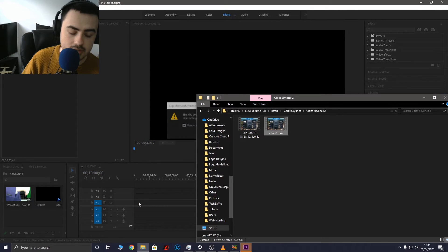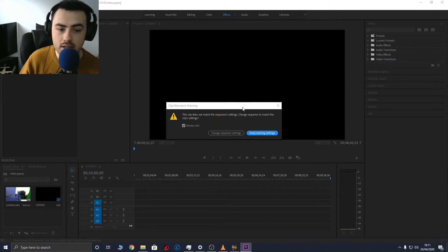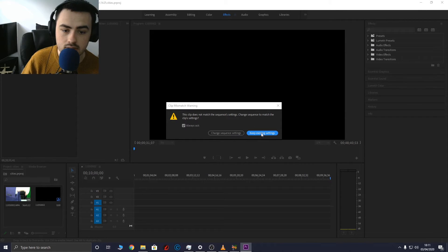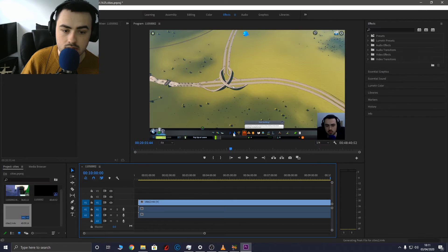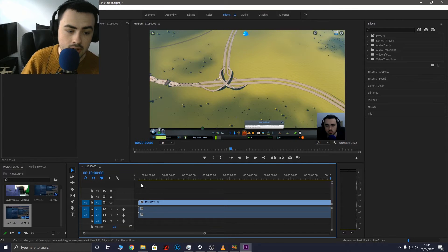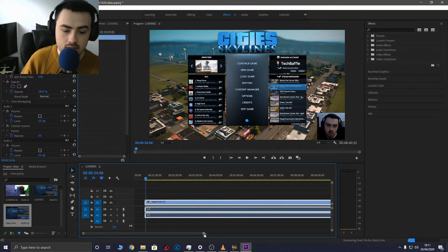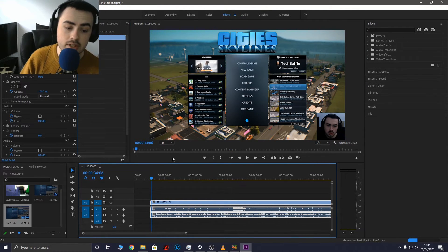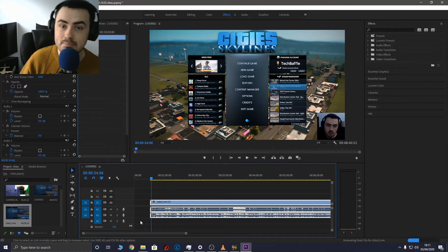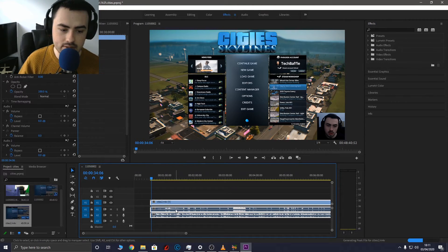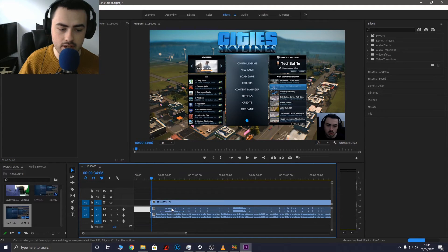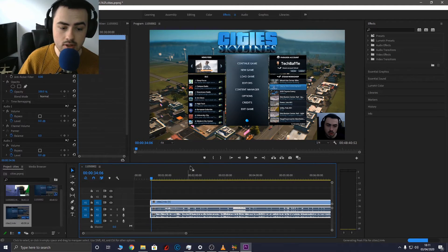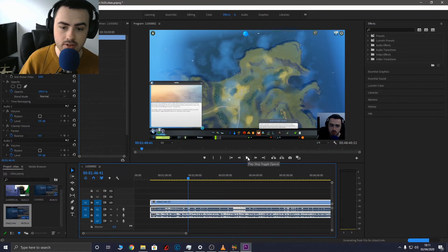And drag and drop this into the timeline. It will tell me that I need to match the sequence settings. Change sequence settings so it matches the video. It's just loading the peak files but yes as you can see it's loaded both the audio tracks. So I've got the background audio track on A1 right here and on A2 I have the microphone track.